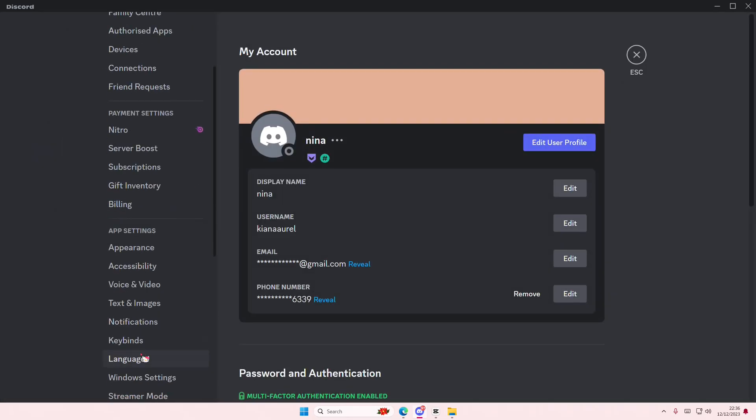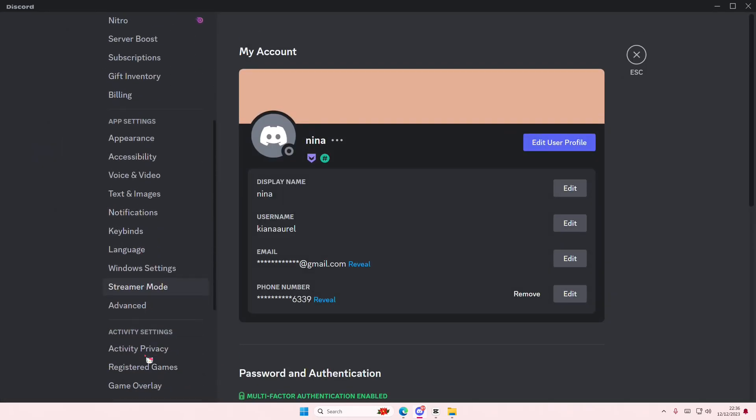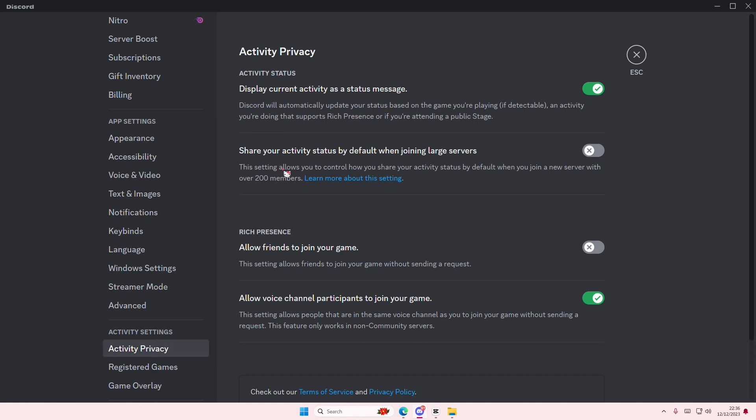Go to Activity Privacy under Activity Settings. I currently have Display Current Activity as a Status Message enabled.